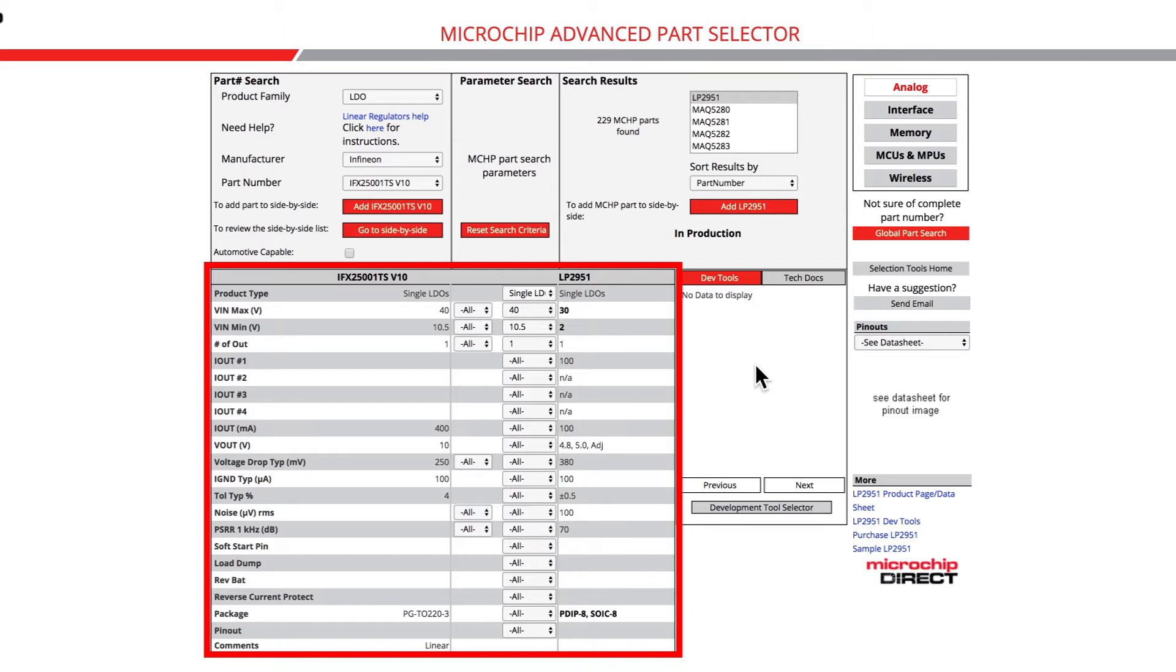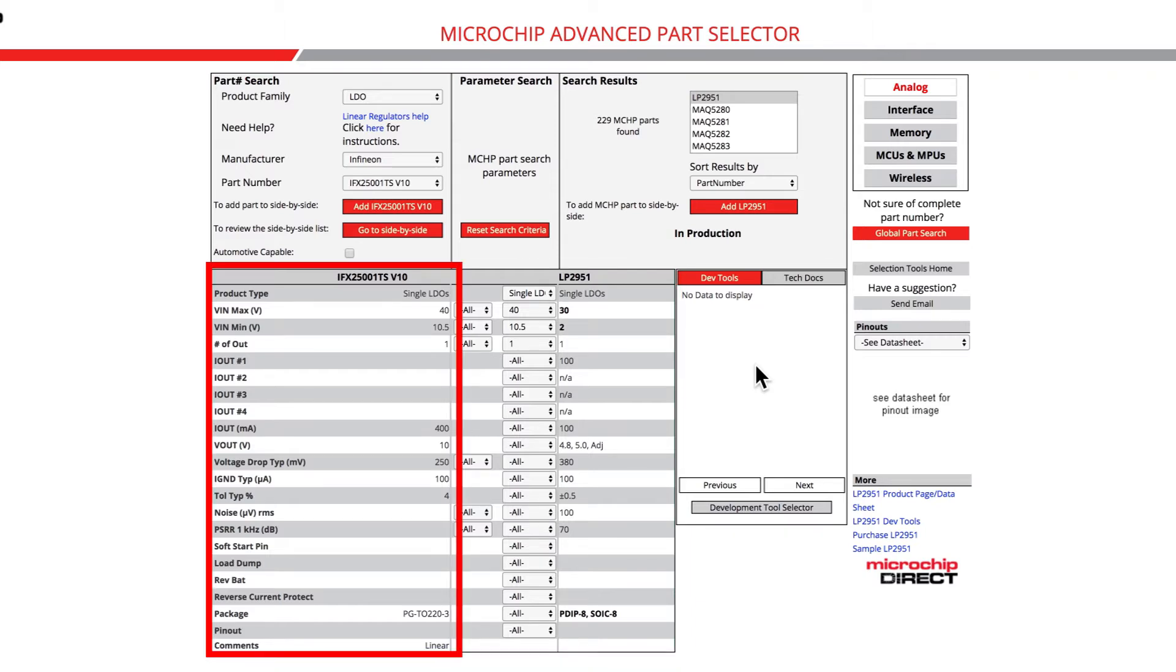Notice, we have three columns below the part number search and search result boxes. The leftmost column represents the part number search box and will display the parametric data for the part number selected in the part number search box.